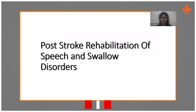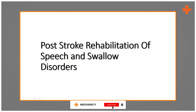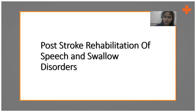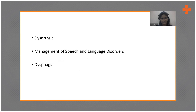In this presentation, I'll be talking about dysarthria — the management of speech and language disorders, including aphasia, dysarthria, and apraxia — and I'll also quickly brush over dysphagia.